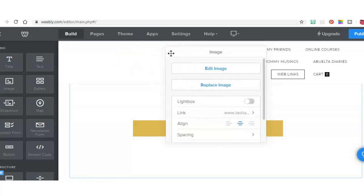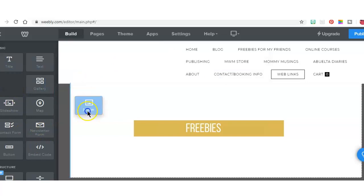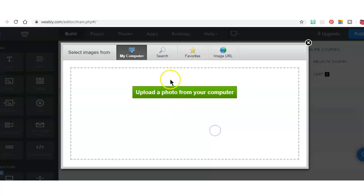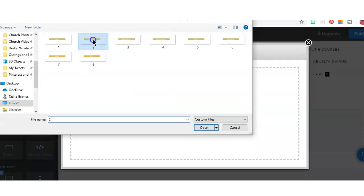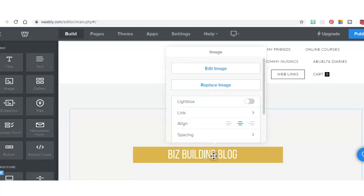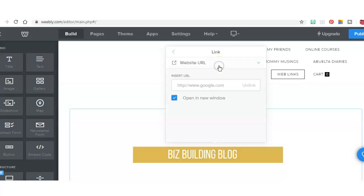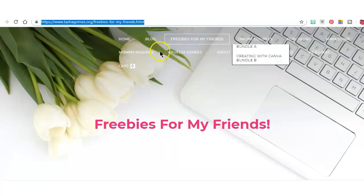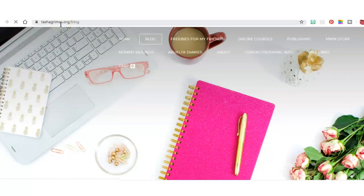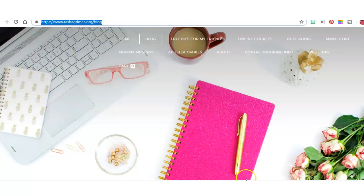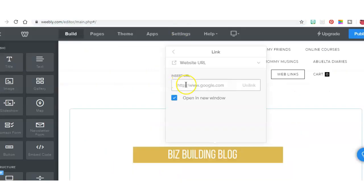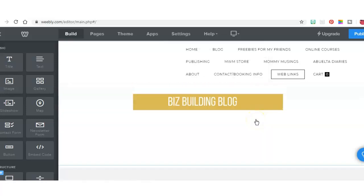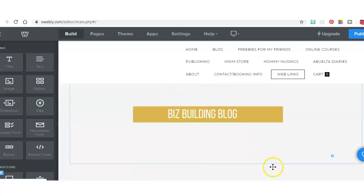All right, and then I can exit out of this and I am going to then add another image right below this. I'm going to upload the second link, Biz Building Blog. Click on it, add the link to the website URL. I'm going to grab it from my live site, copy it, go back to your site behind the scenes and paste it, and I'm going to resize it a little.